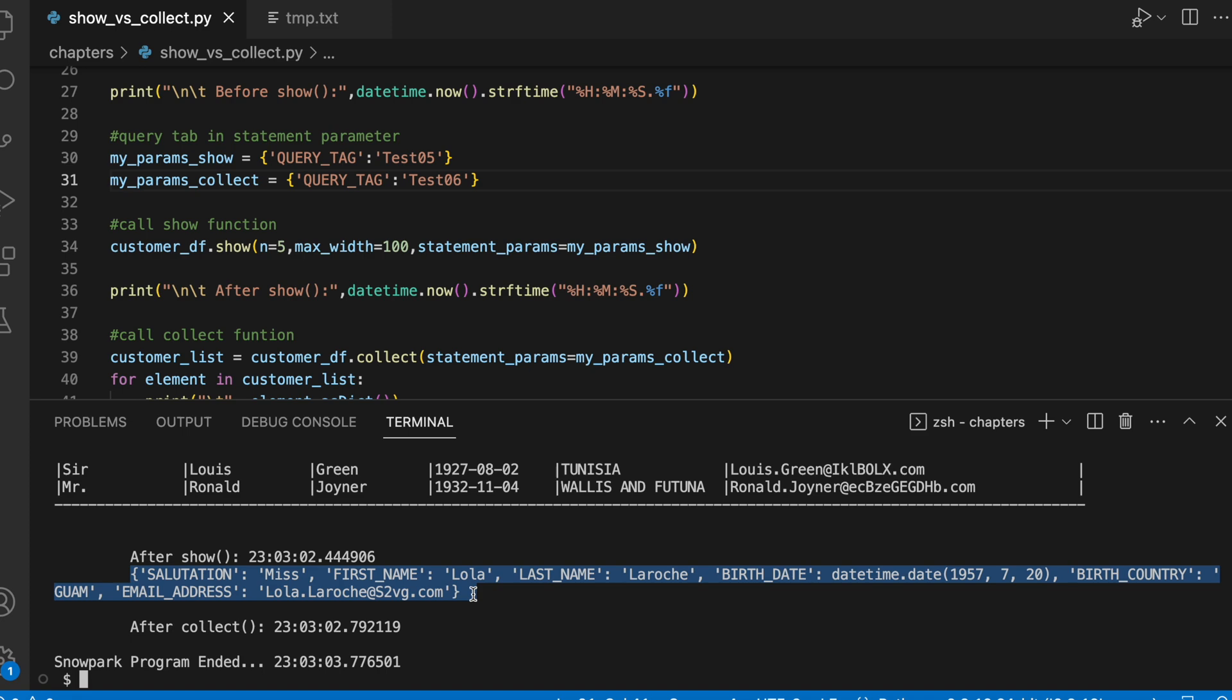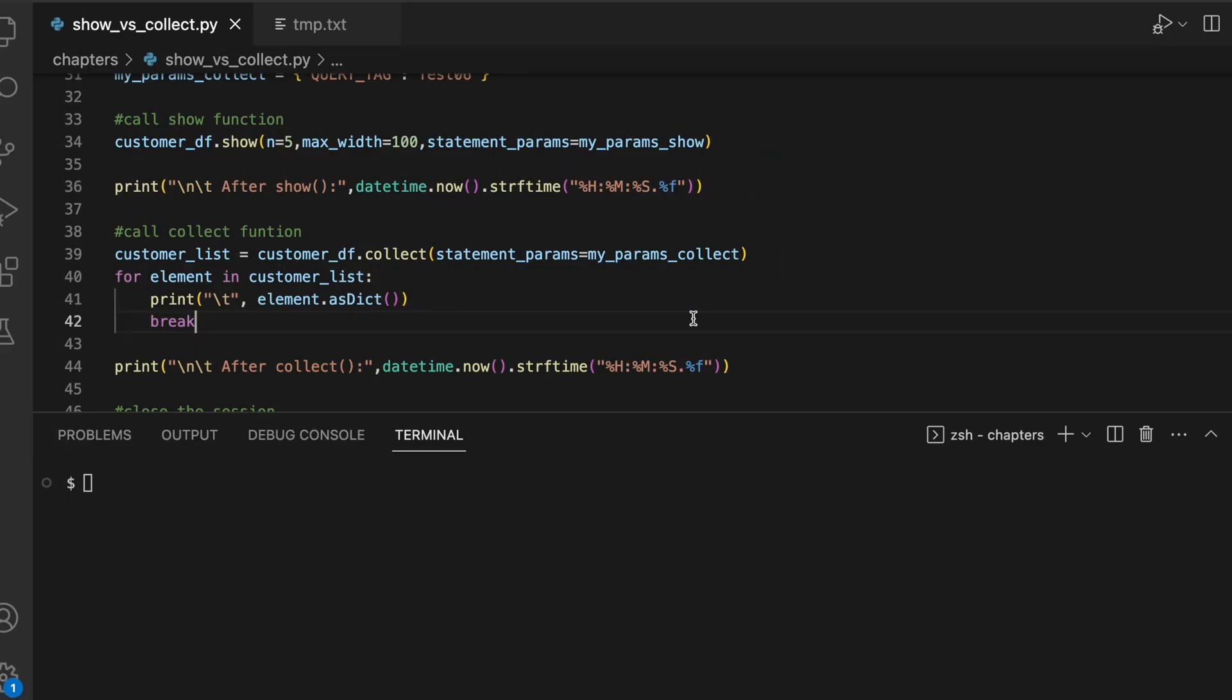So this is the primary difference between your show function on dataframe which returns a none object and the collect function which returns a list of row objects. The collect function takes another input parameter called case-sensitive. Let's see what does it bring.